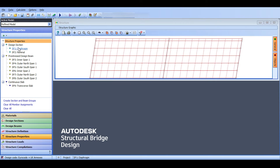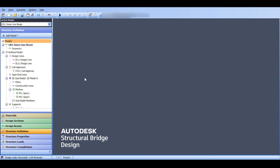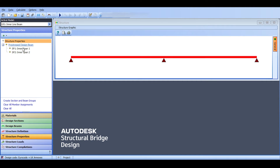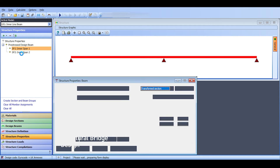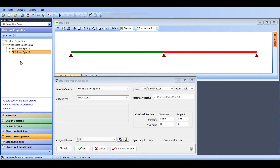If I select the inner line beam and go to structure properties, I see only the two inner spans — inner span one and inner span two. Clicking on inner span one highlights the first span; clicking inner span two highlights the second span. Everything is done automatically.